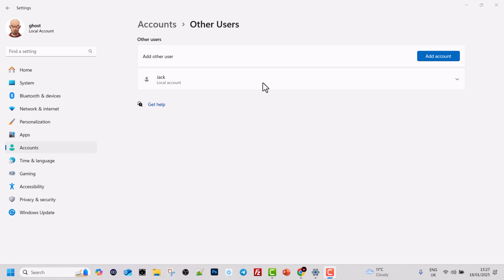In previous tutorial of this command line course I showed you how to use net user command to create users, how to delete users, how to see information about users, but we missed one thing: how to change password of users in command line.